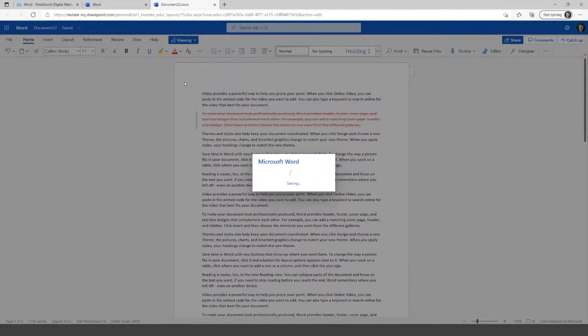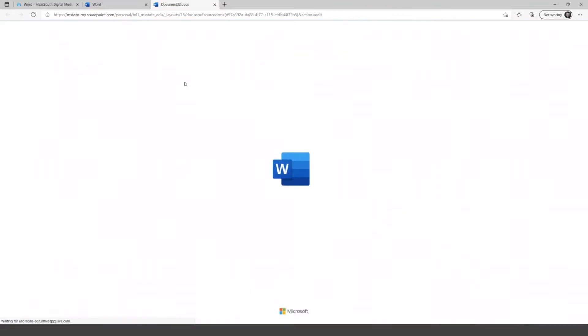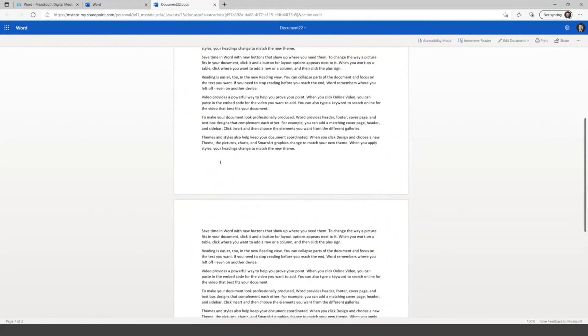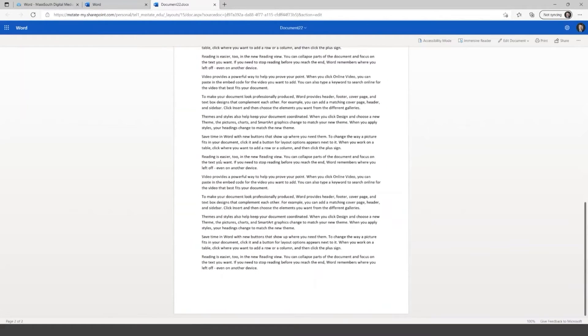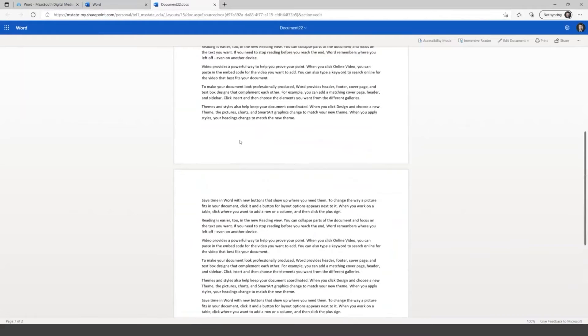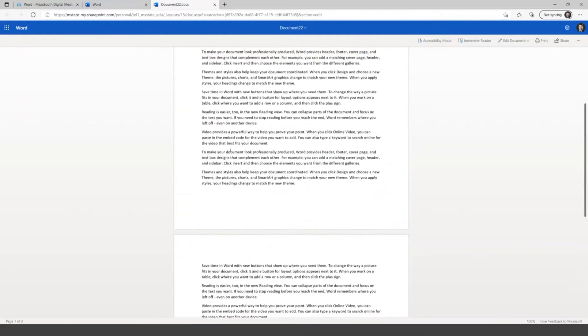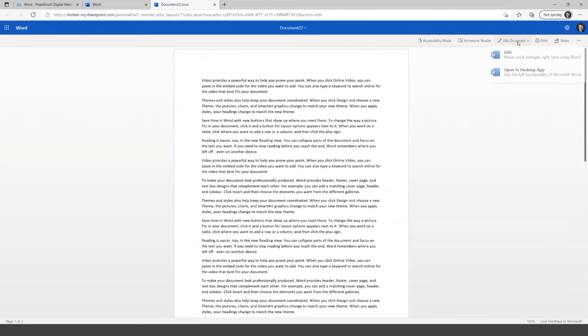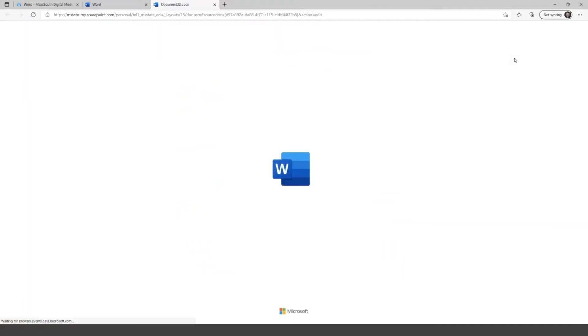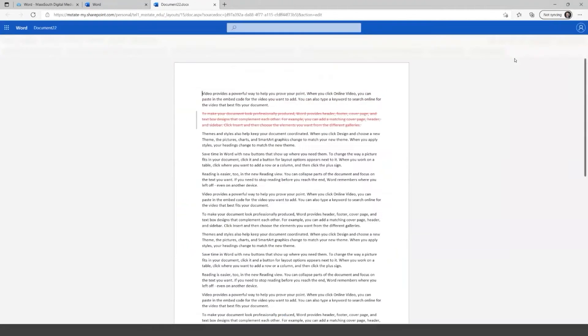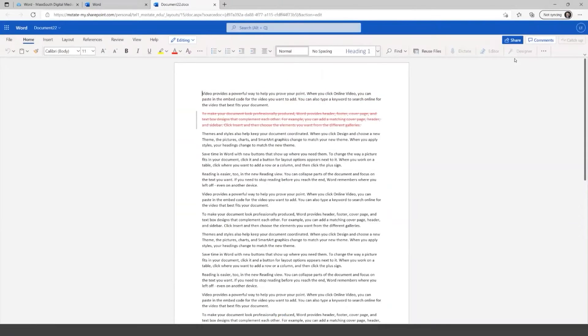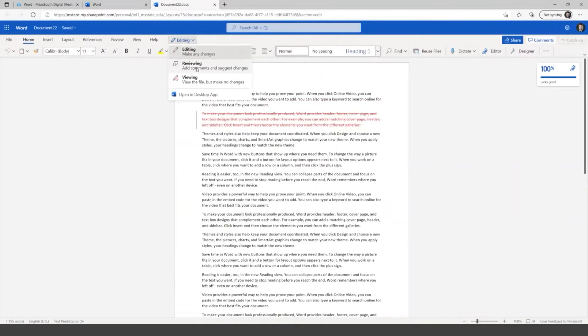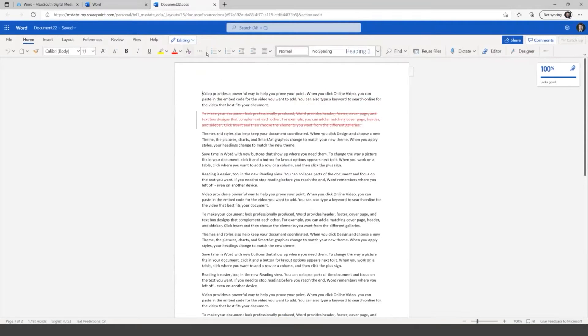And then at the end, you also have viewing. So if I click on viewing here, it switches to a different view. So you'll see my tools go away here at the top and I can scroll. You also will see your page breaks better in this online version. And then to get back to editing this document, I look over here at the top right.